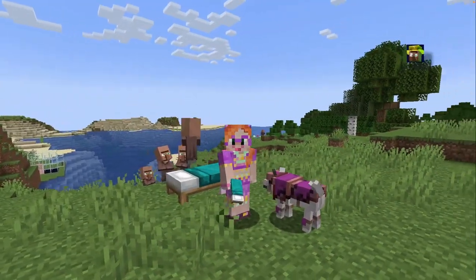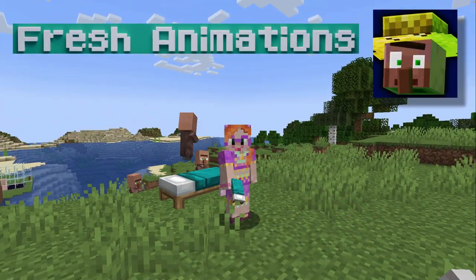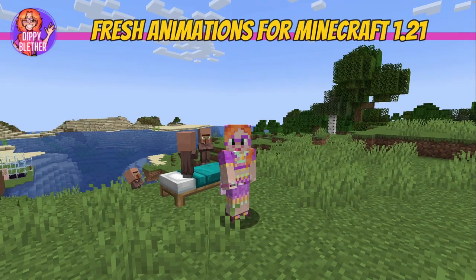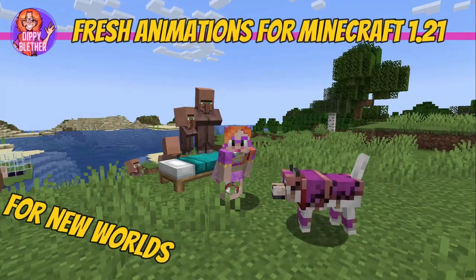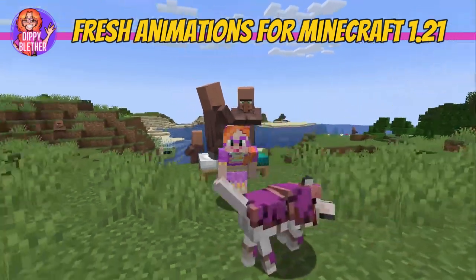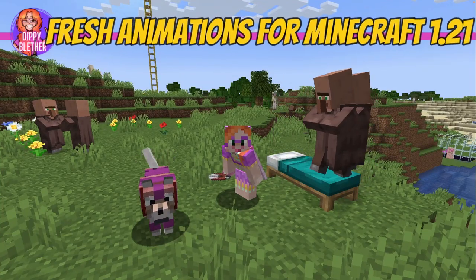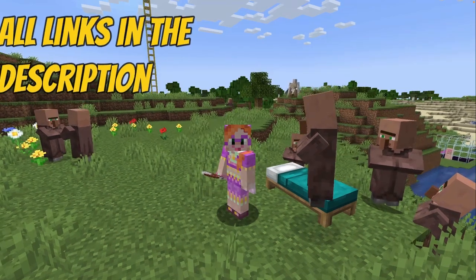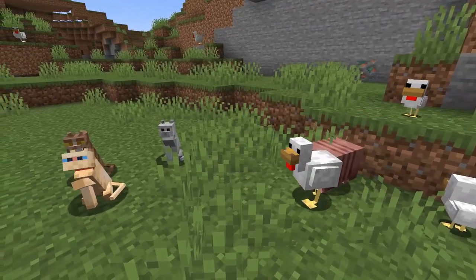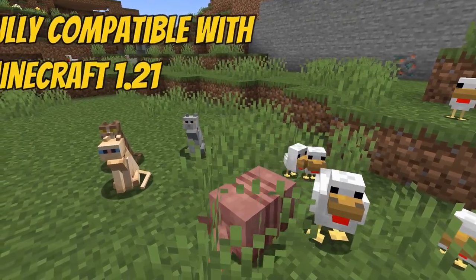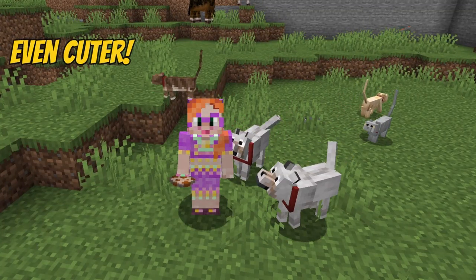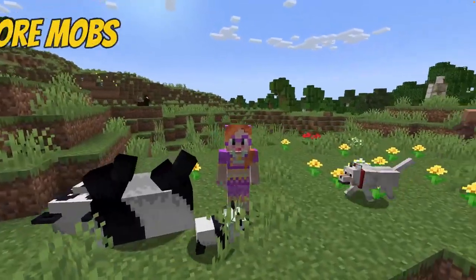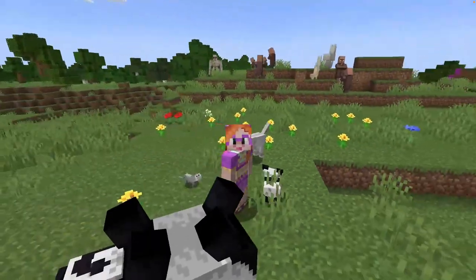Hey there Fresh Animations fans! Do you want to use this super cute resource pack in your brand new 1.21 world? Then look no further, because you can and it's easy! Whether you have started a new world or have updated an existing one, in this video I will show you what you need to do. And to make things super easy for you, I will put all the links you need into the description of this video. The first great news is that the latest version of Fresh Animations runs on Minecraft 1.21, and it's even cuter than before! The Fresh Animations team has worked extra hard to improve animations and they have even added more mobs. So you really really want this in your new world!